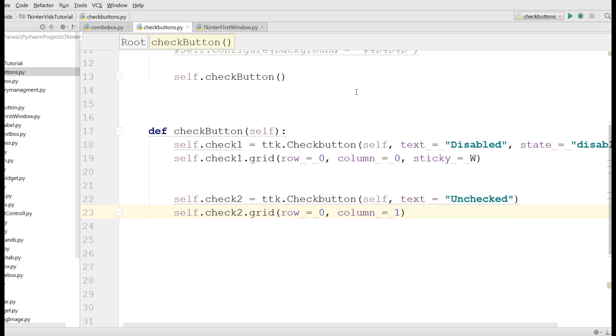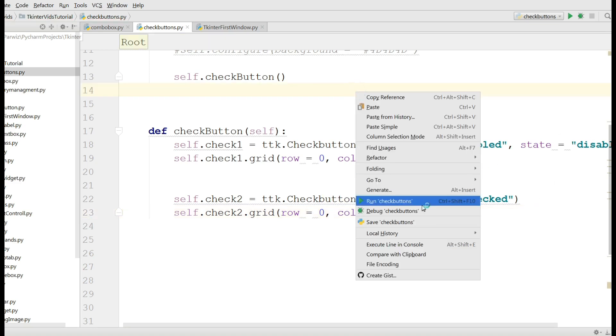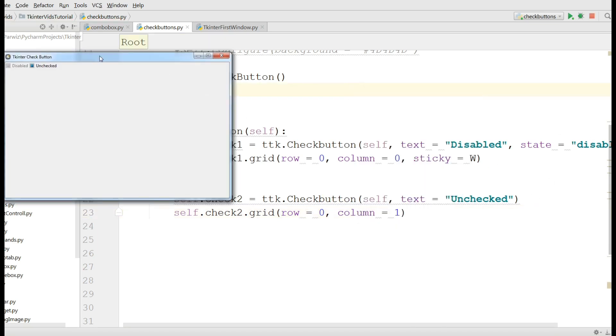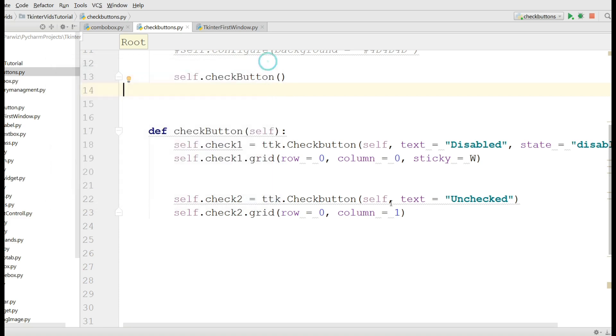Now let me run this. You can see now I have another checkbutton, but that is an unchecked checkbutton.